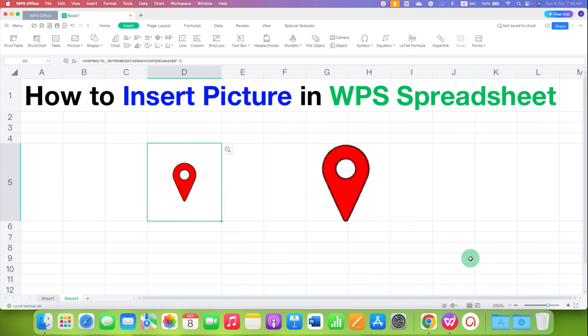In this way you can insert pictures in WPS using these two methods. Click the like button, comment below and let me know if this video solved your problem. Don't forget to check out these useful videos related to WPS Spreadsheet. See you in the next one.